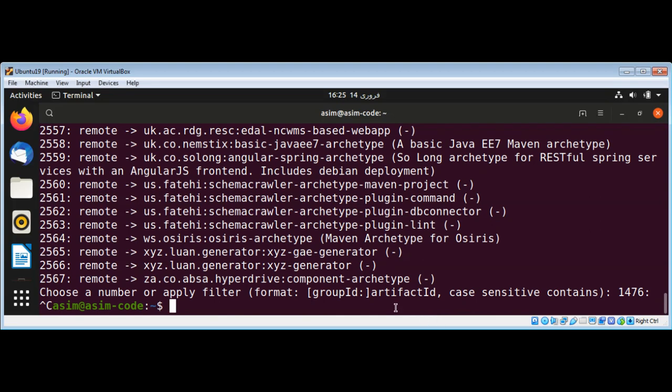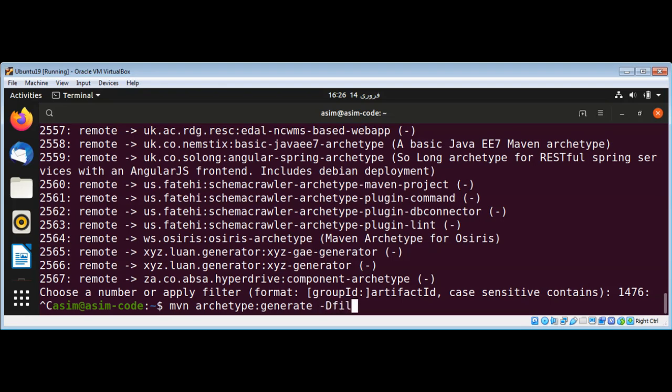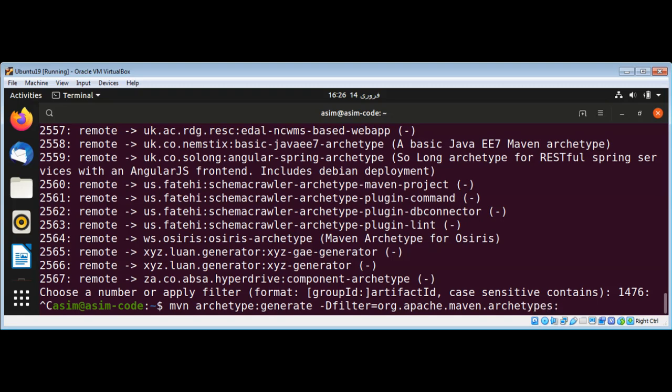Now I'm going to add Maven, then archetype, then generate, and use a minus D option with filter to filter our archetypes. I'm going to use org.apache.maven.archetypes, and then we need a colon to separate group ID from artifact ID. I'm just going to hit enter.